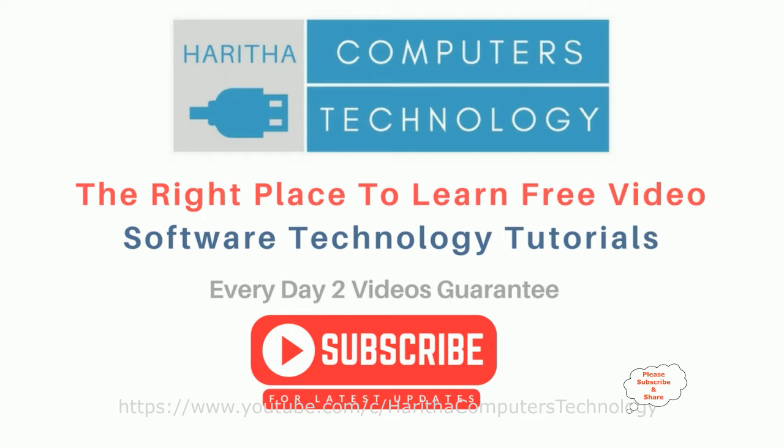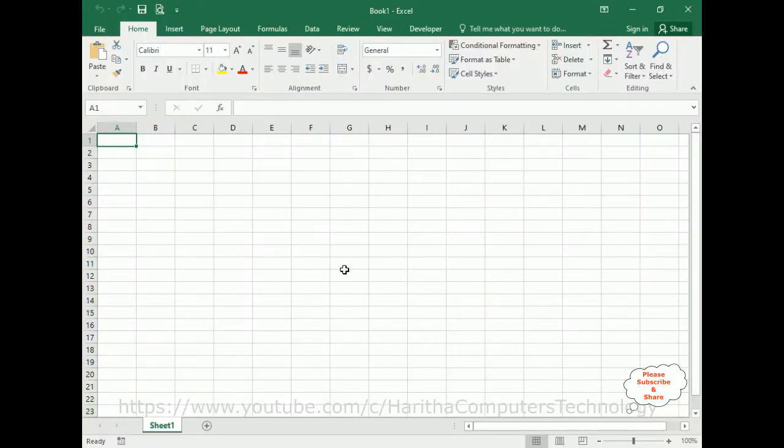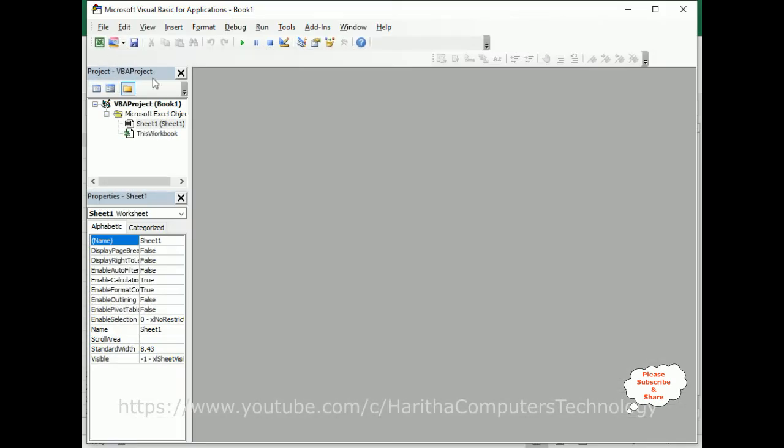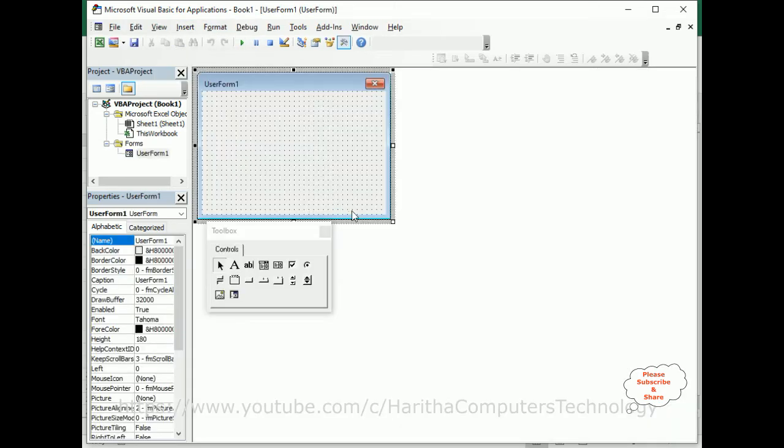First, let's create one new userform. For that, in the menu bar there is a Developer option. Click Developer, under Developer click Visual Basic. Now we'll add one userform - click Insert, Userform, and now here we got a userform.